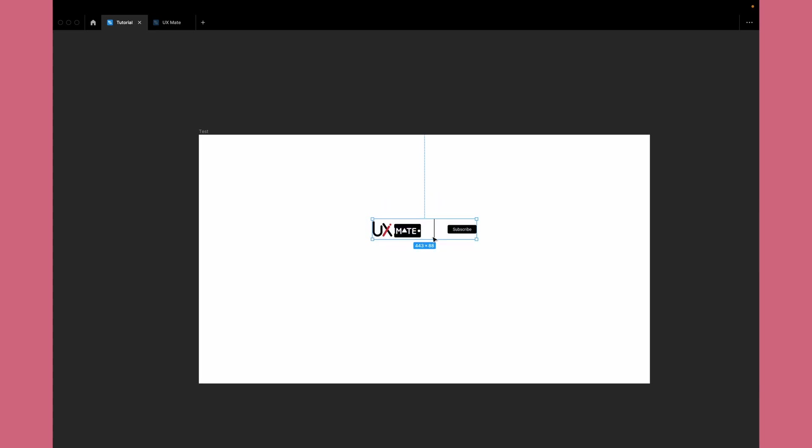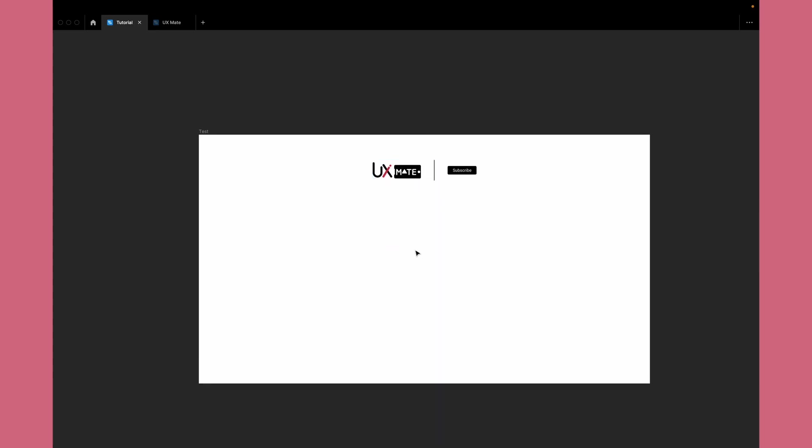This loading animation is kind of a little bit complex to replicate, but when you follow each and every step as expressed in the tutorial you will be able to achieve the same results. So make sure you follow each and every step in the video.